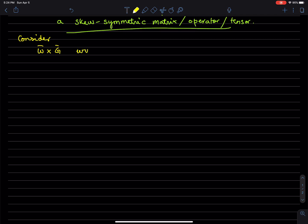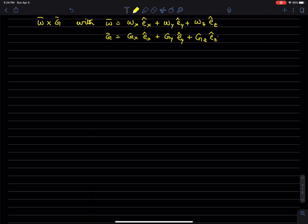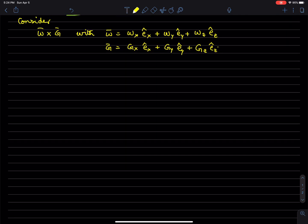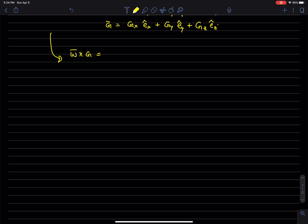We have a vector where we represent omega and g in some coordinate frame. Omega is represented as omega_x e_x plus omega_y e_y plus omega_z e_z in some x-y-z coordinate frame. And g is represented as g_x e_x plus g_y e_y plus g_z e_z. Now let's expand omega cross g.